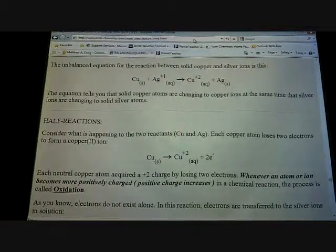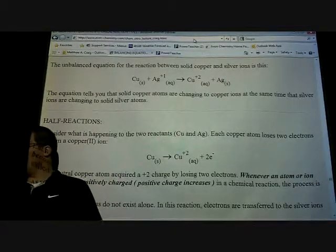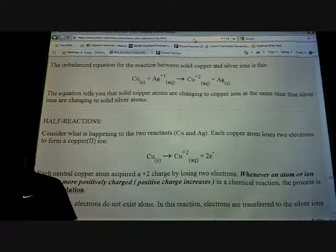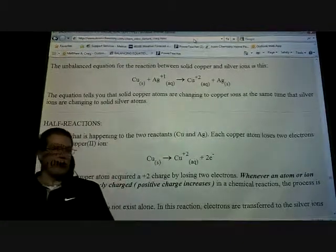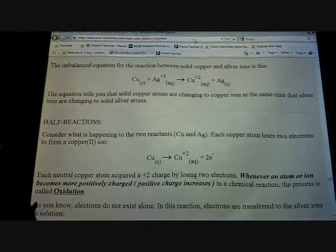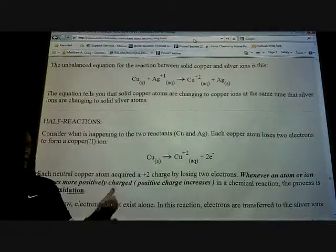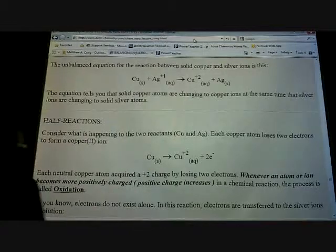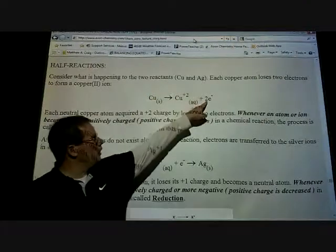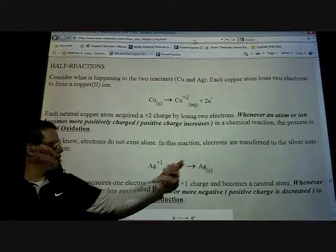That gets us to what's called half-reactions. How many half-reactions are in each equation? Two — two halves make a whole, so you can never have more than two half-reactions. One will be an oxidation and the other will be a reduction — they'll be opposites. In this case, the copper metal is losing electrons and is oxidized, while the silver is gaining electrons and is therefore reduced.